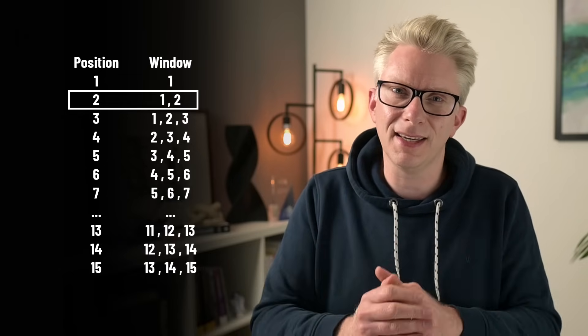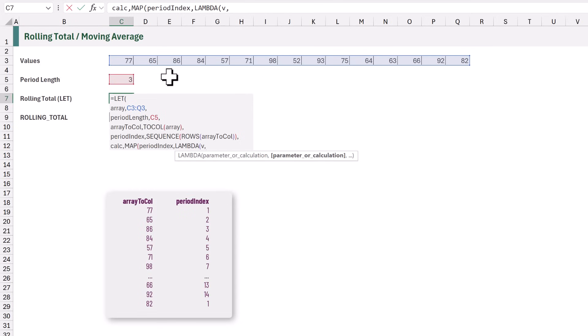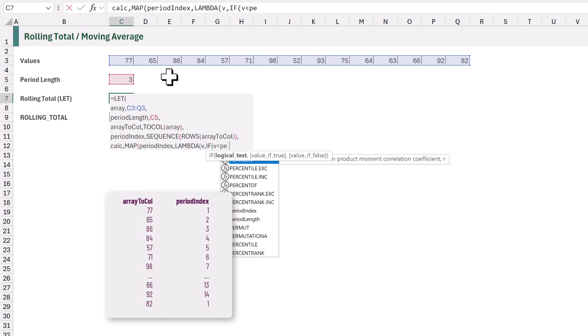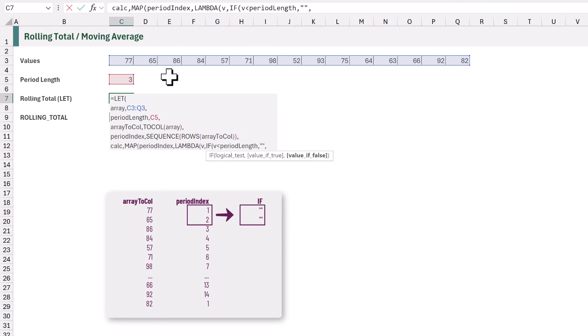We are going to say if, opening bracket, V, which is the PeriodIndex, is less than the PeriodLength, then return an empty text string. So that means for our first value and our second value, it won't perform the calculation. It will return an empty text string. But if V is not less than the PeriodLength, then we can perform the calculation.